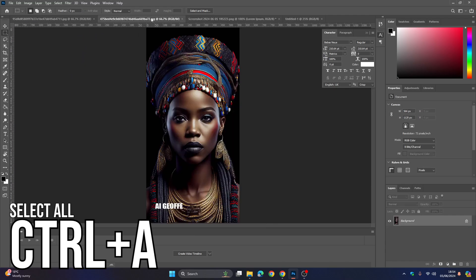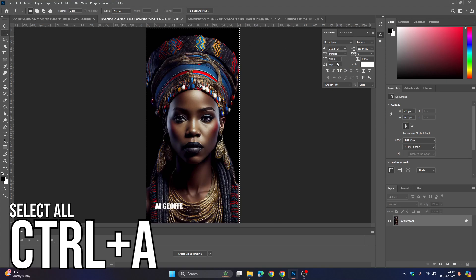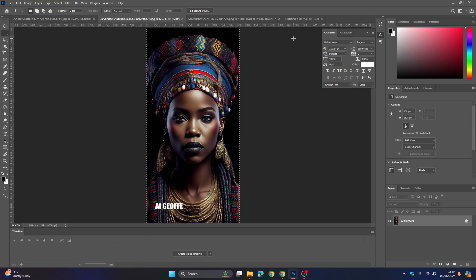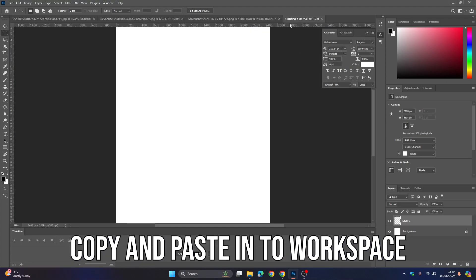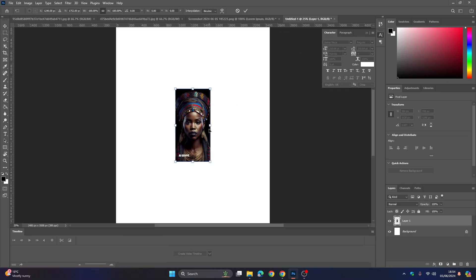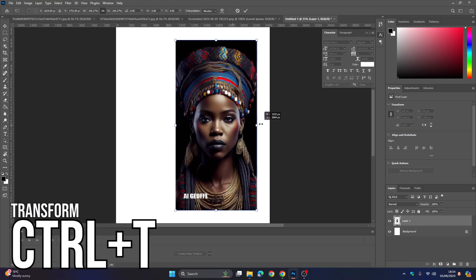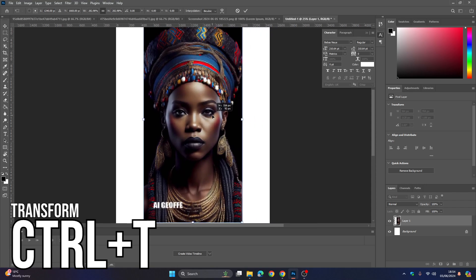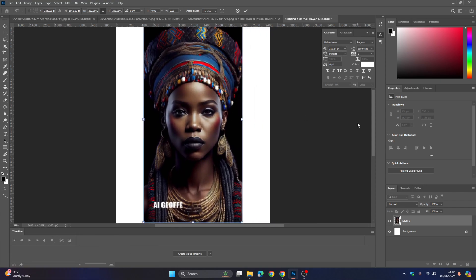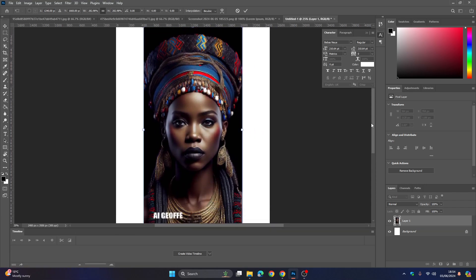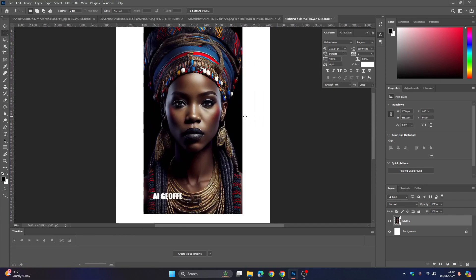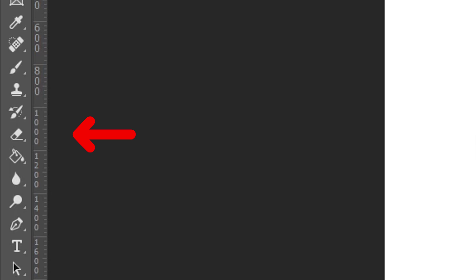I'm going to select all by using Control A. I'm going to copy and paste this into my workspace. I'm going to resize by transforming Control and T, and I'm going to repeat this for all my other images.